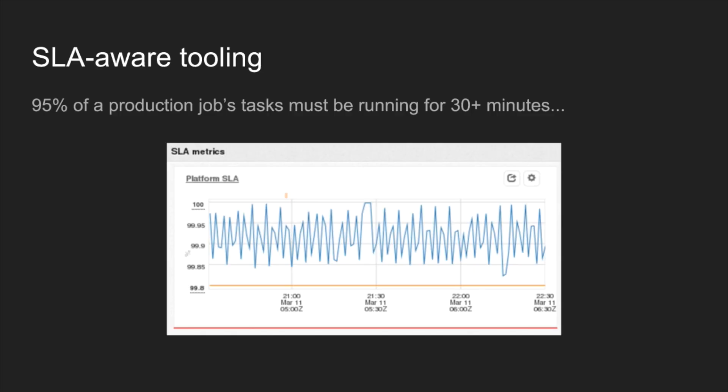How we're actually able to do this, Aurora has support for SLA-aware draining. We have an SLA where 95% of production jobs tasks must be running for at least 30 minutes. The idea there is to prevent or to avoid taking down a large number of instances for a specific job. If you had a job with 100 instances and you took them all down at once, clearly whoever started that service wouldn't be happy with you. This graph here is actually a graph of when I was doing kernel updates a little while ago, and you can see typically it'd be flat normally or hopefully at 100%. But whilst we're doing drains and rescheduling things throughout the cluster, the SLA of some of the jobs dips below, but the entire platform never drops below 99.8%.